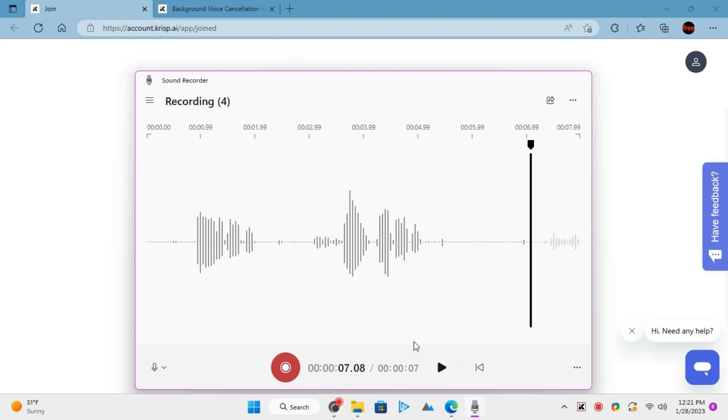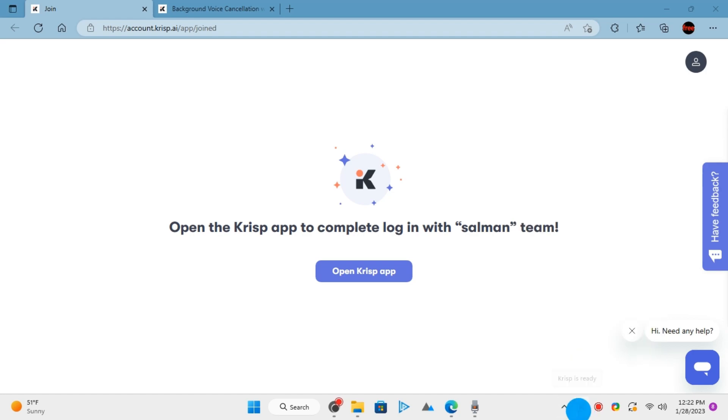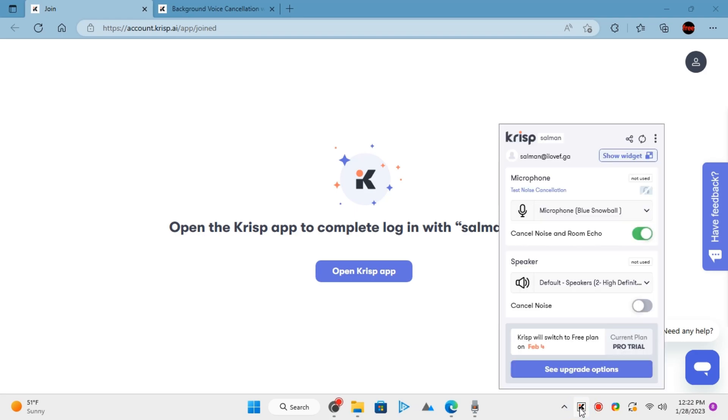There is clearly a difference between these two recordings. Crisp can reduce background noise to a great extent. And if you have some other high-quality microphone, then you can even reduce background voices of people and objects.